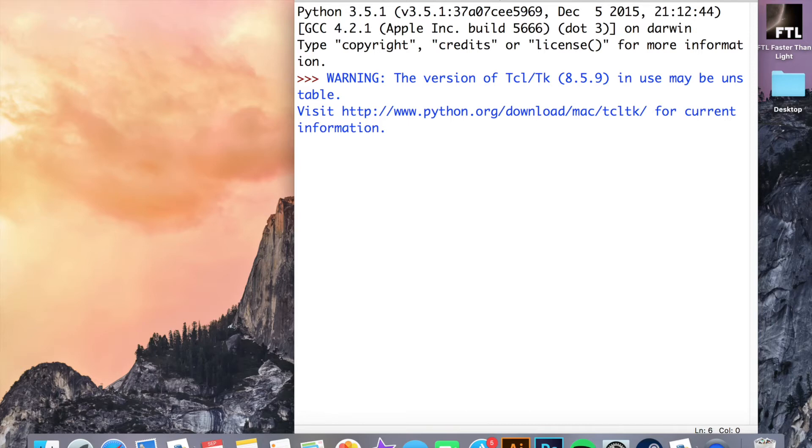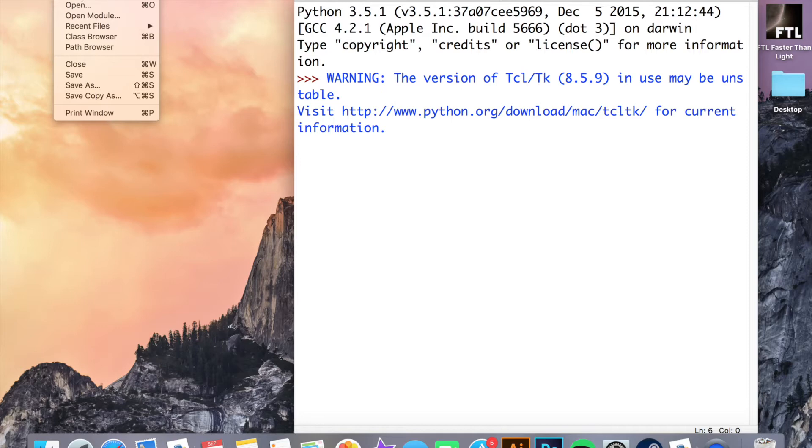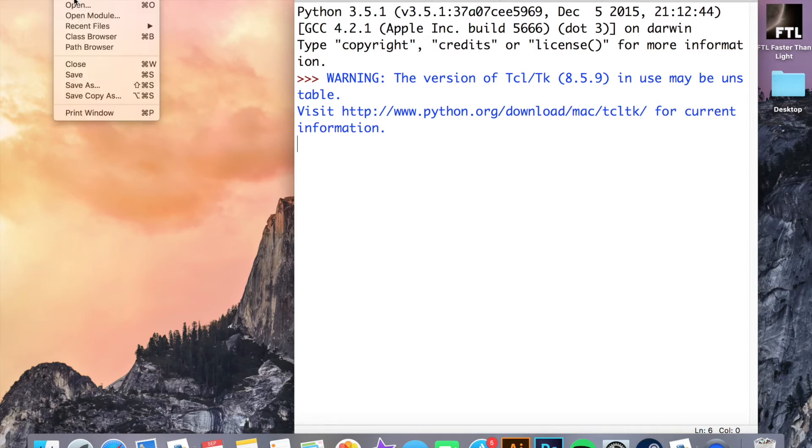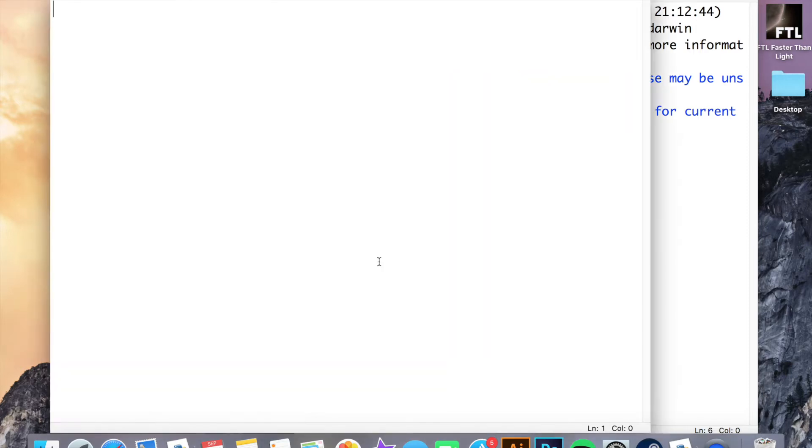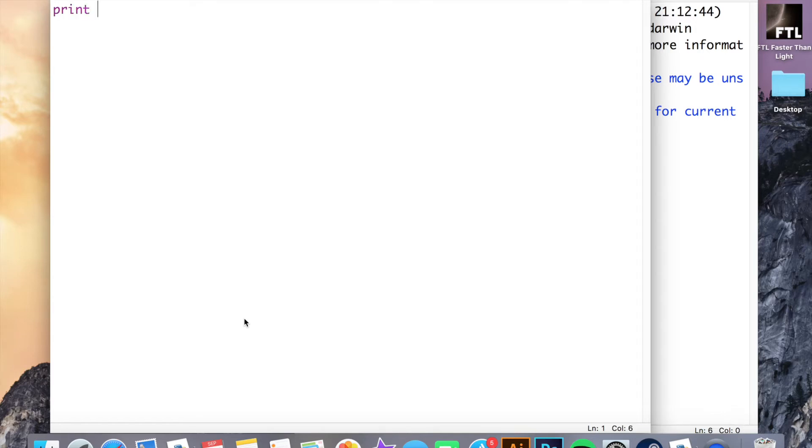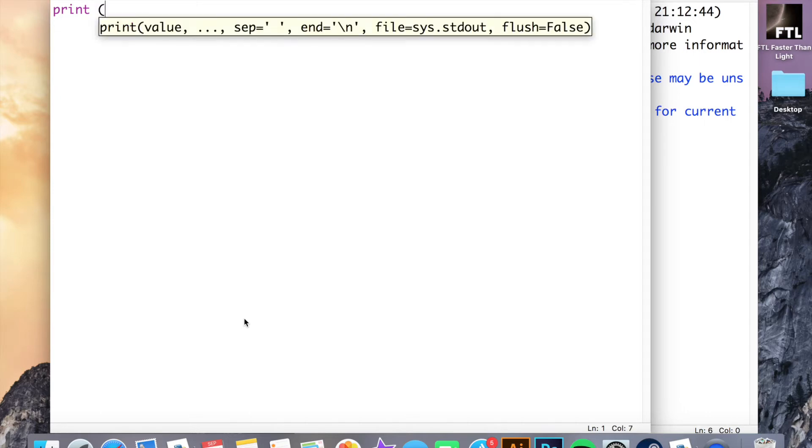If I go to File and then New File, I now have a new window which I can do my programming in. I'm going to start with the print function, just as simple as that, just print, lowercase p. If I open a bracket and then put a speech mark in here as well, this will allow me to type something that I want the computer to display.